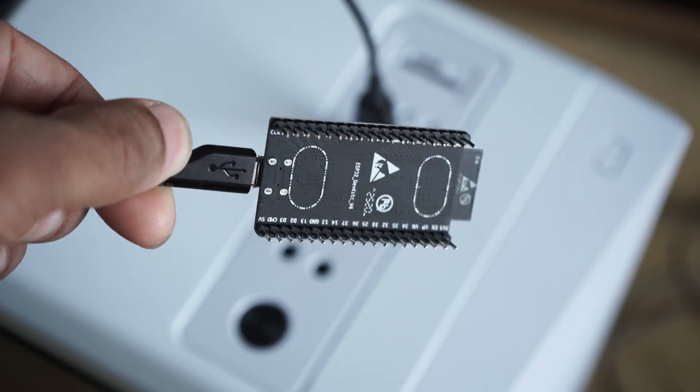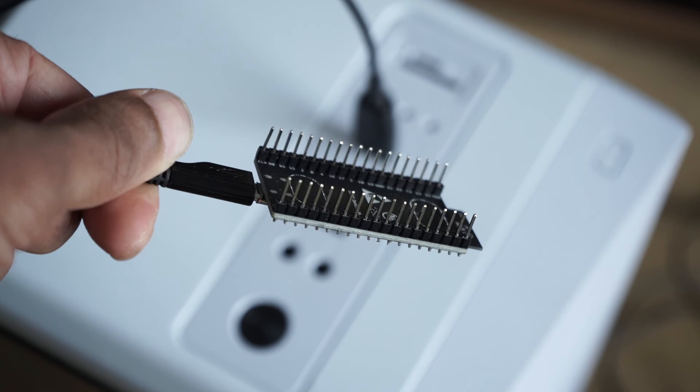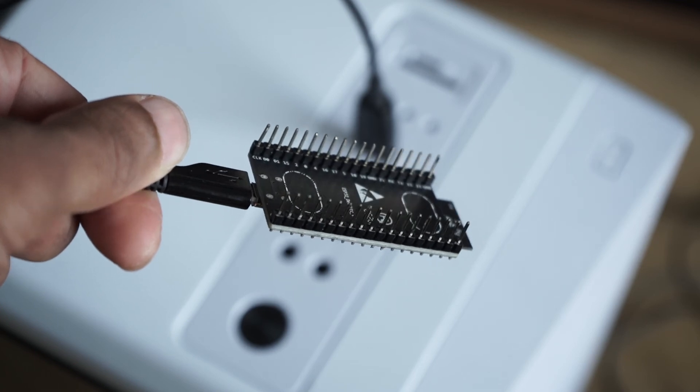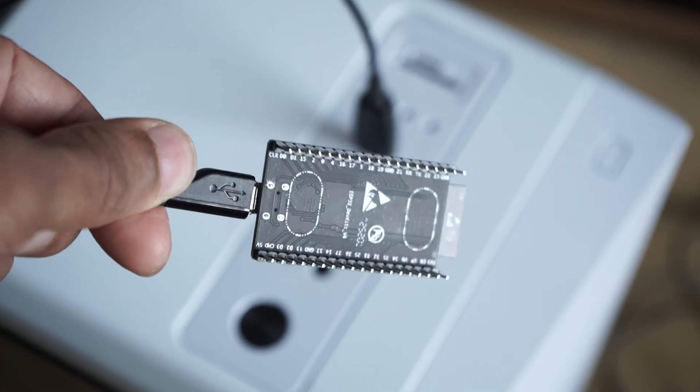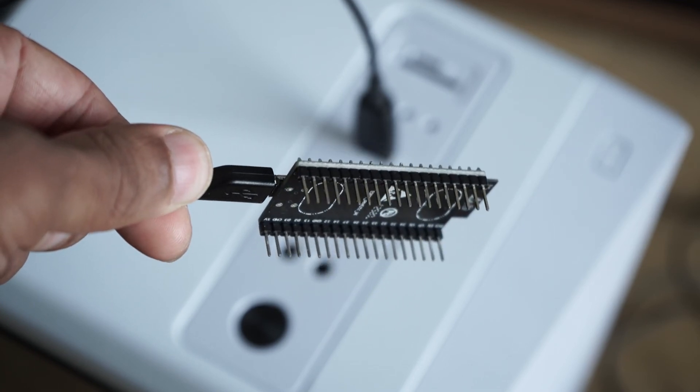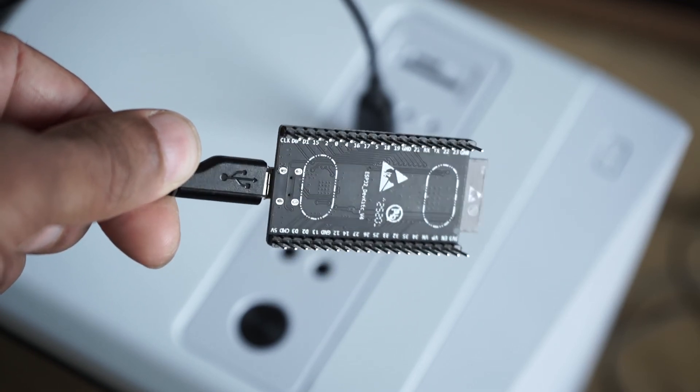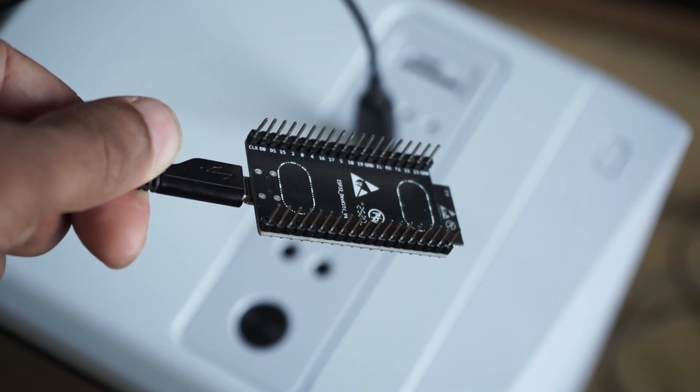Just something to be careful of. Now that it is powered, you need to watch out for the exposed pins. If you place it on something metal, it might short out. The best thing to do is to put it on a breadboard.